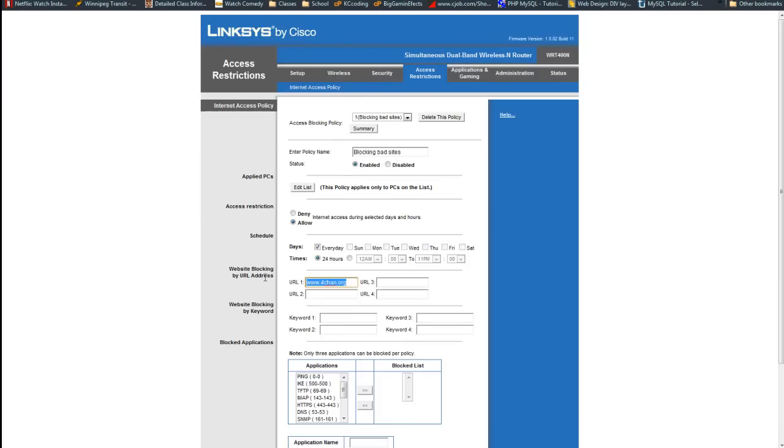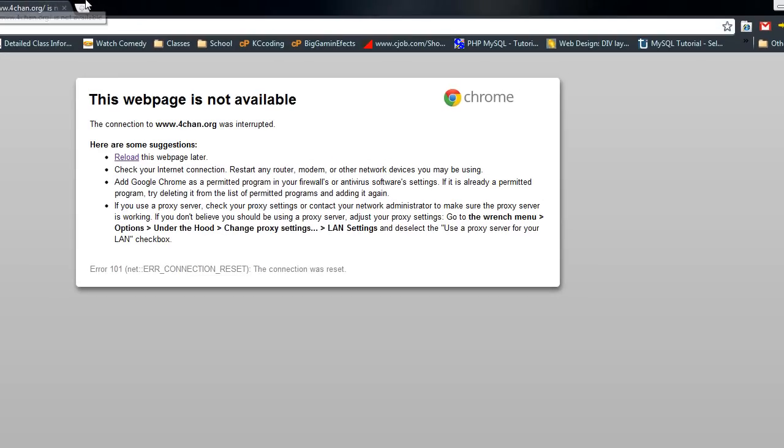You won't be able to access the websites that are on that list on this network. There you go. It says there's a problem. Specifically it says it was interrupted.